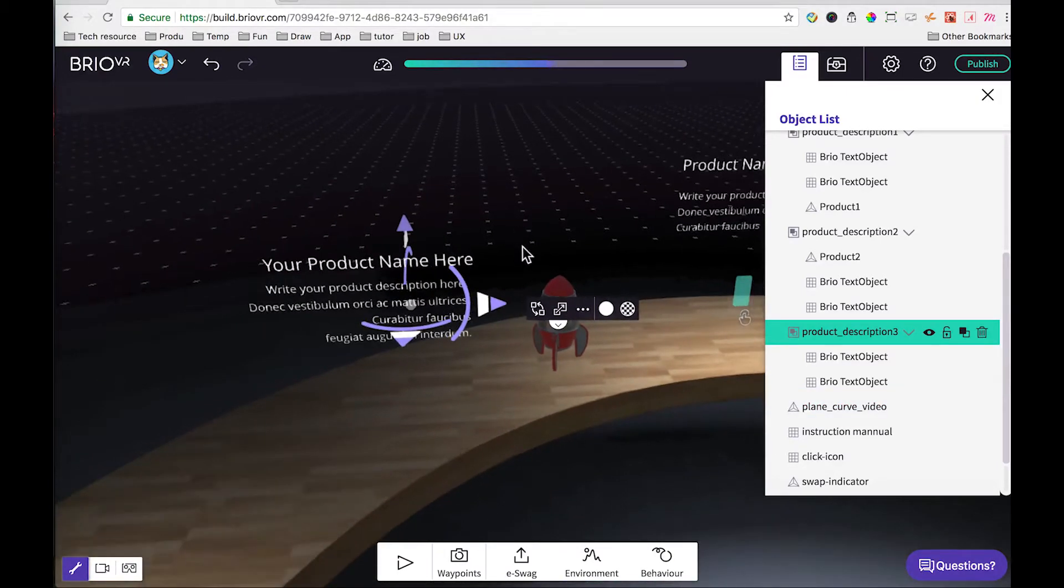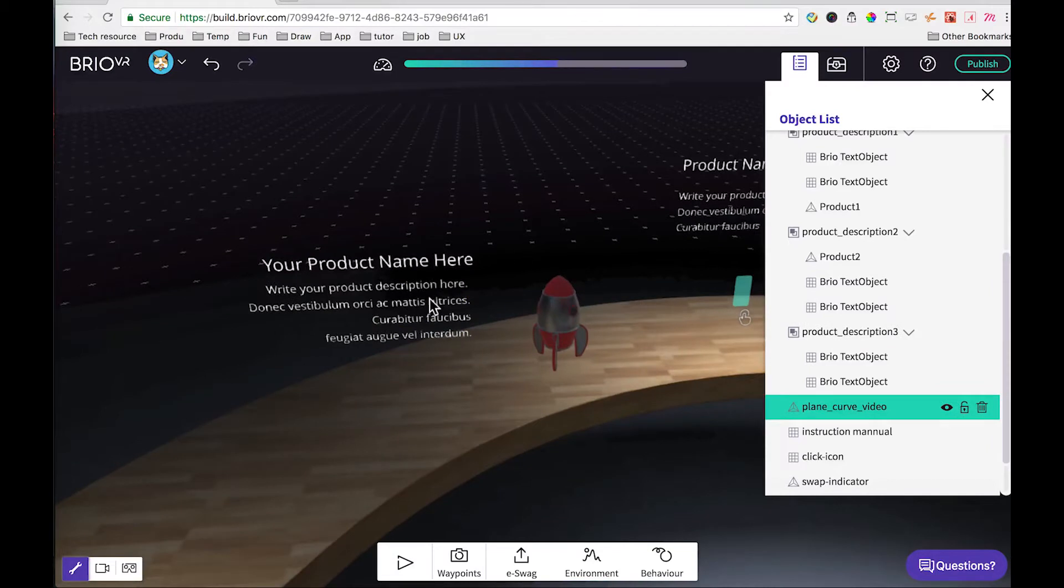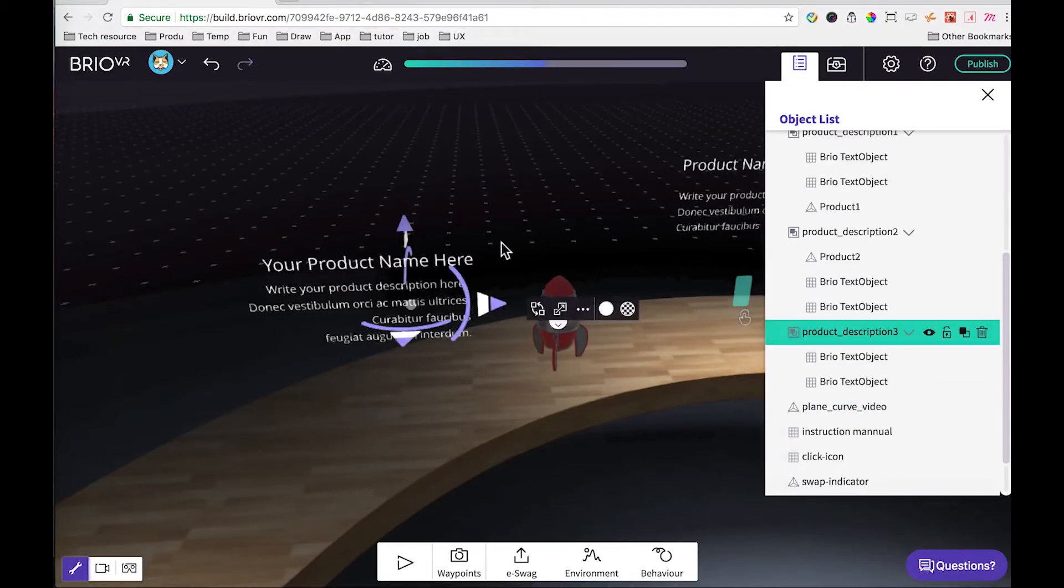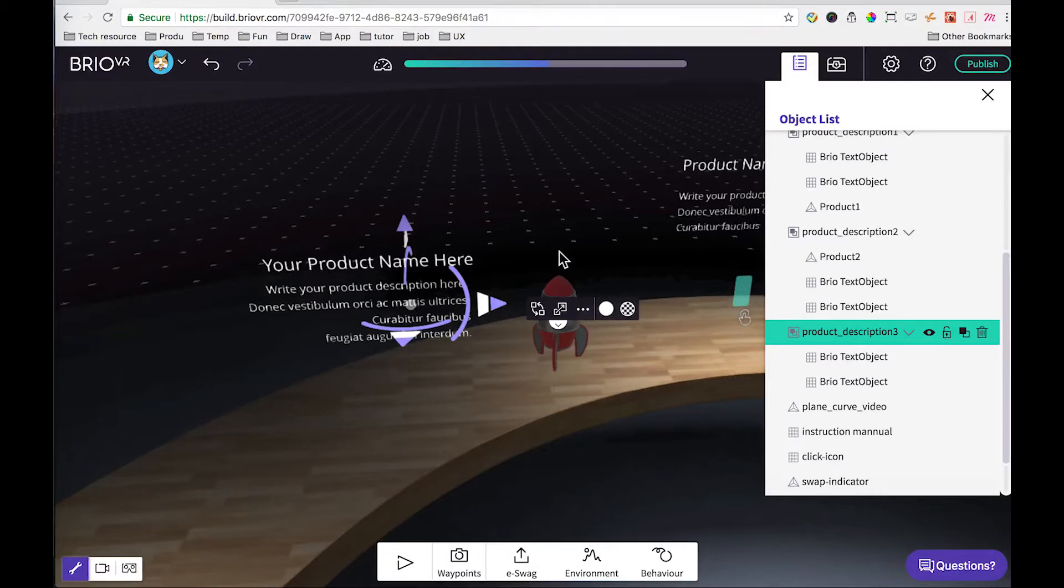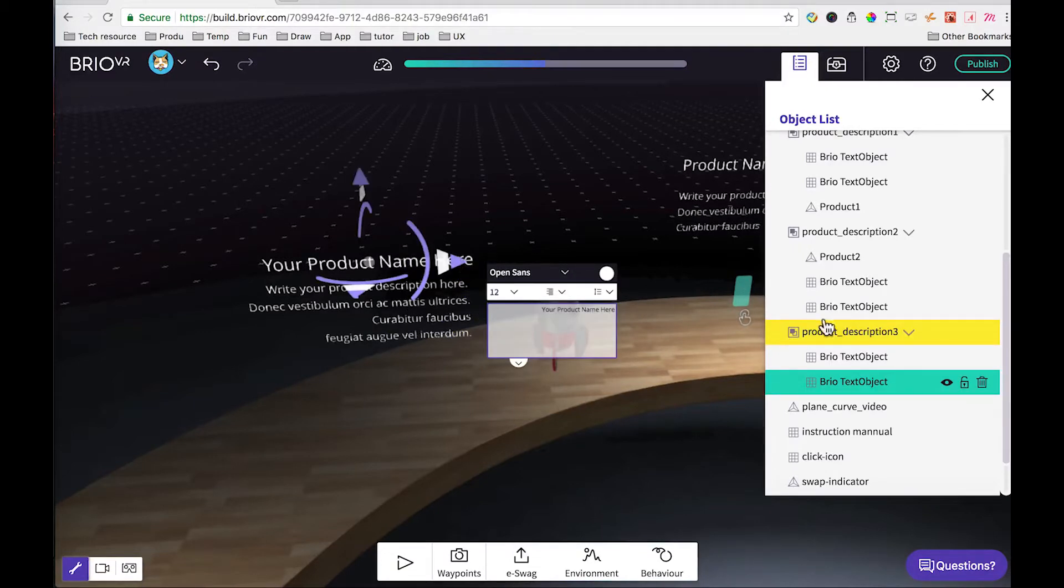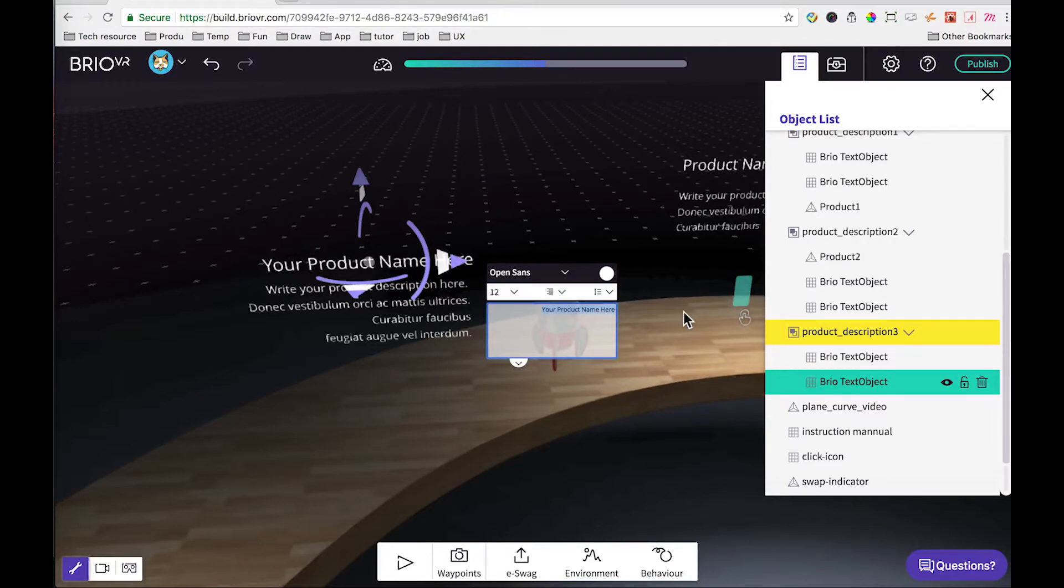Now we can change the name of the product. Some side tips: whenever you are clicking on any object, you are first selecting the group. If you want to select the child within the group, you just click it again. After two clicks, we are allowed to change the name of the product. Let's just name it My Little Rocket.